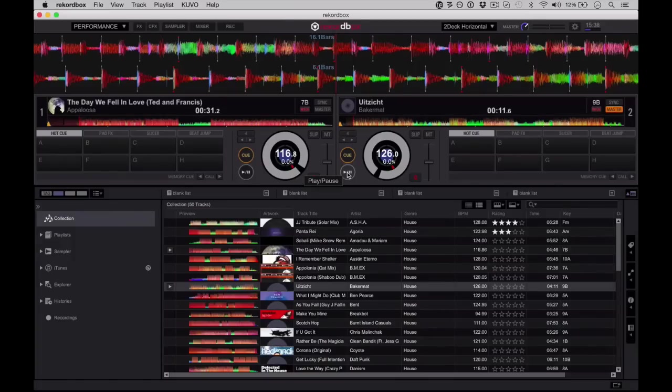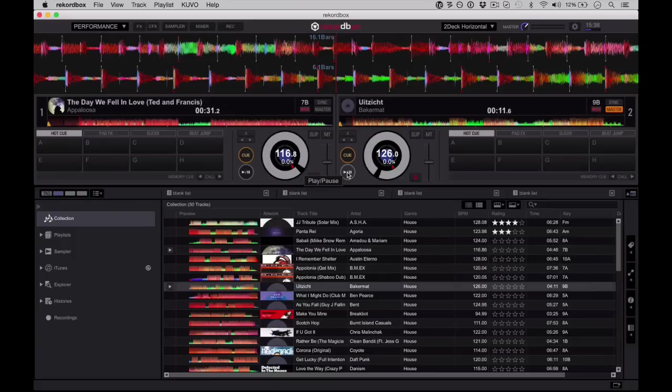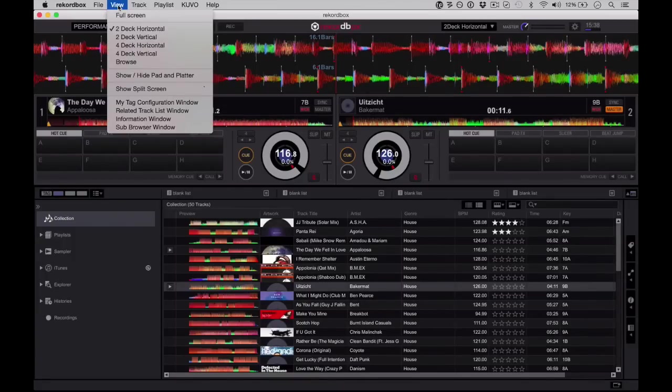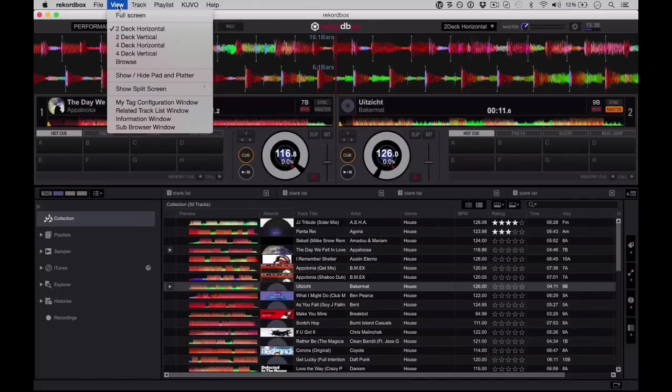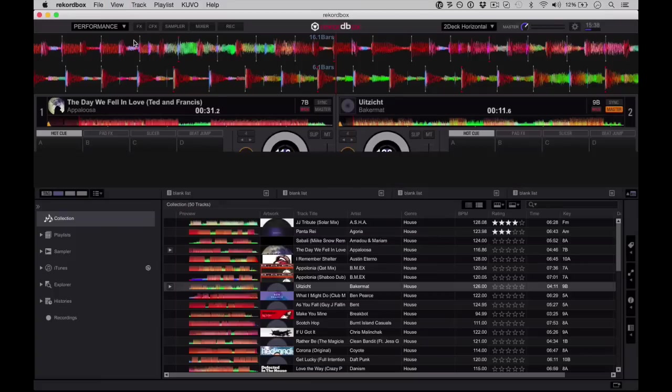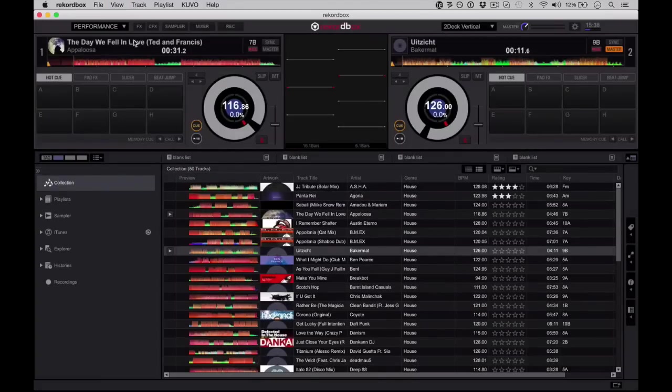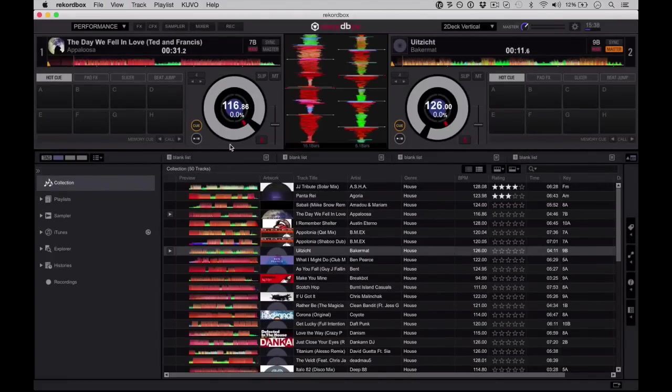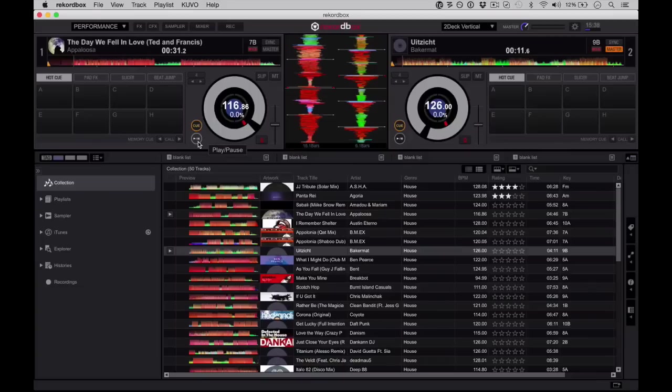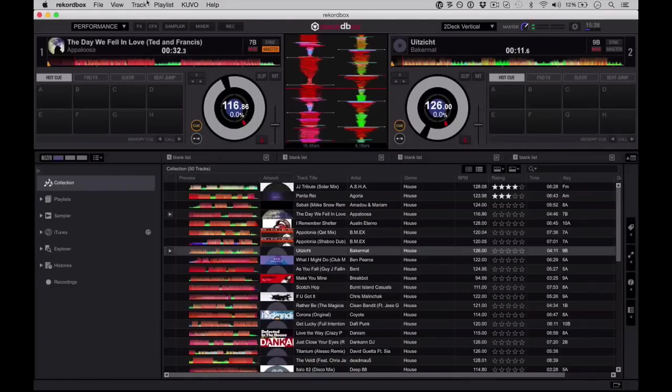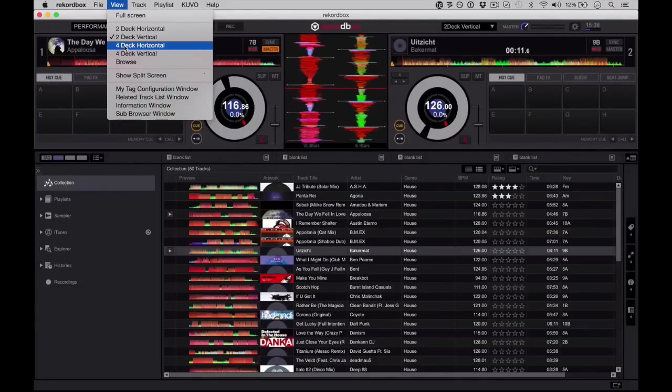What I want to do now is talk you through some of the bits and pieces in here which maybe aren't exactly the same as in other DJ software. So the view menu is our friend here. This shows the parts of the software that we can choose to have on the screen, so for instance I can switch over to the kind of very Serato Scratch Live-esque view here which has got those vertical waveforms.